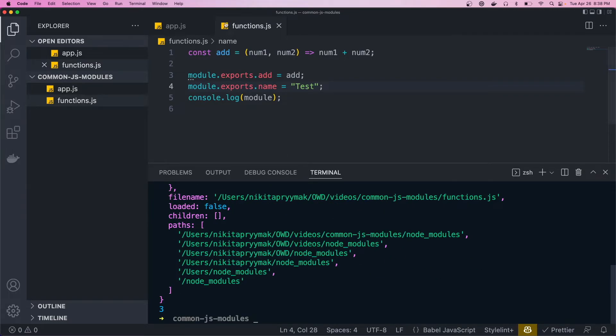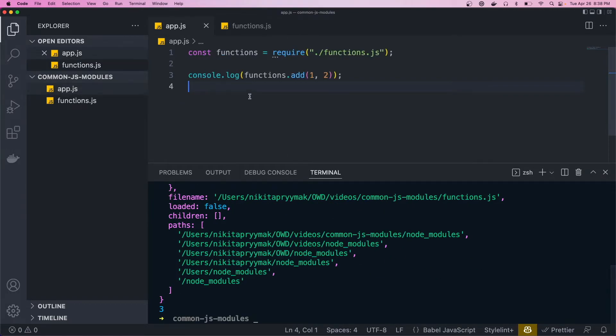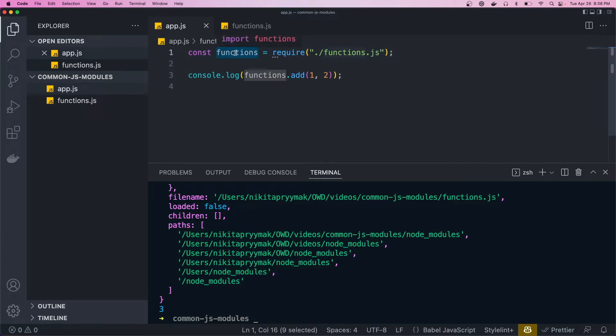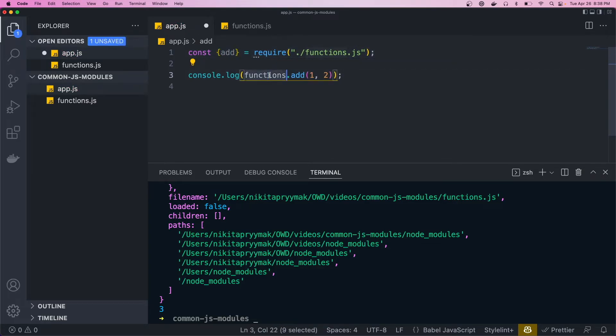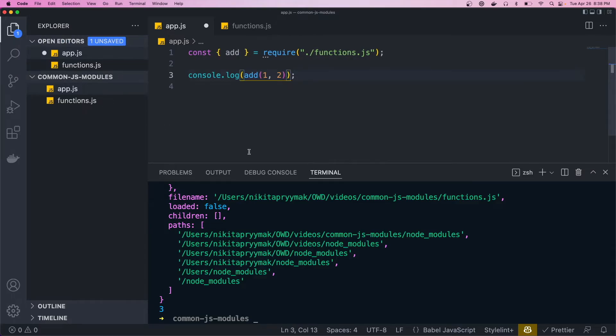So we go back to the app. Since this require method returns an object, we can come in here and just destructure add. And then we can just call that there. So if we run the app again, that should still print out three.